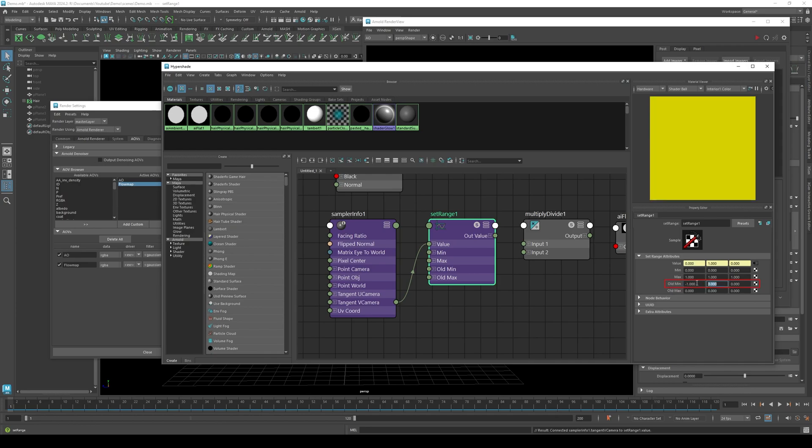Change all the old min values to negative 1. Then change the old max value to 1.